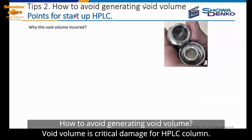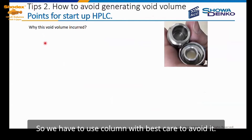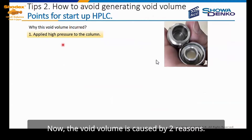How to avoid generating void volume? Void volume is critical damage for an HPLC column, so we have to use the column with care to avoid it. The void volume issue: void volume is caused by two reasons.